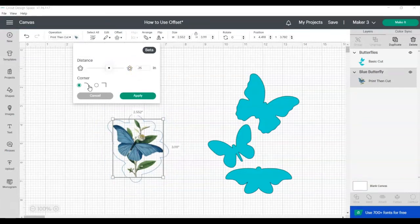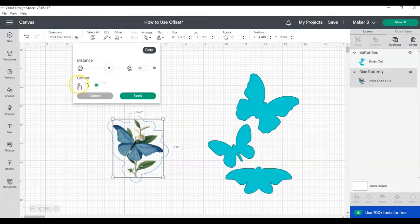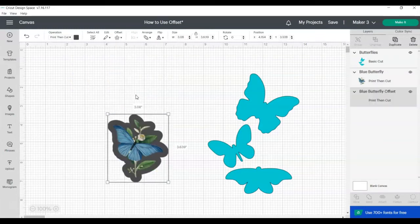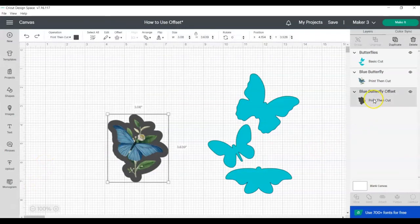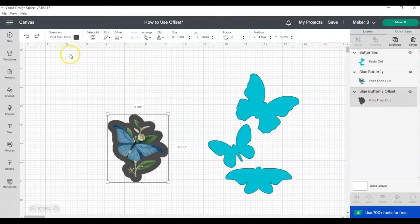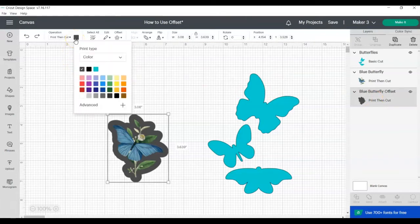You can also set the corners to be rounded or squared off depending on the look that you're going for. Once you have everything set, click Apply. You can easily change the color of the offset by clicking on the offset layer and then changing the color box next to the drop down under Operation.